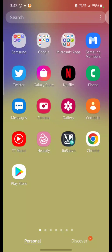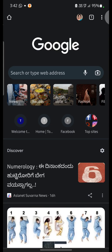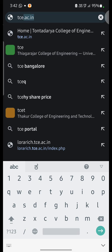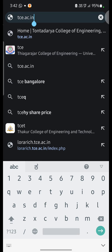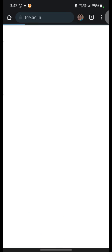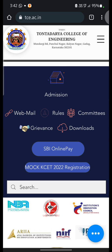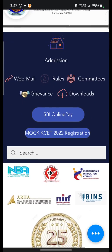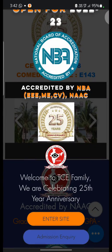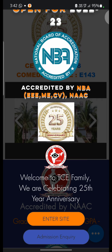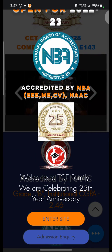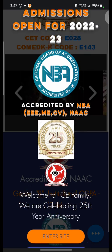So first, you have to click on Google Chrome. Then in Google Chrome, you have to type the institute website, that is tce.ac.in. Once you enter tce.ac.in in the URL, click the enter button. It will take you to the institute website where you can find out all the information about the institute, instructors, the MBA accreditation, and recently the institute got accredited by the MAG.